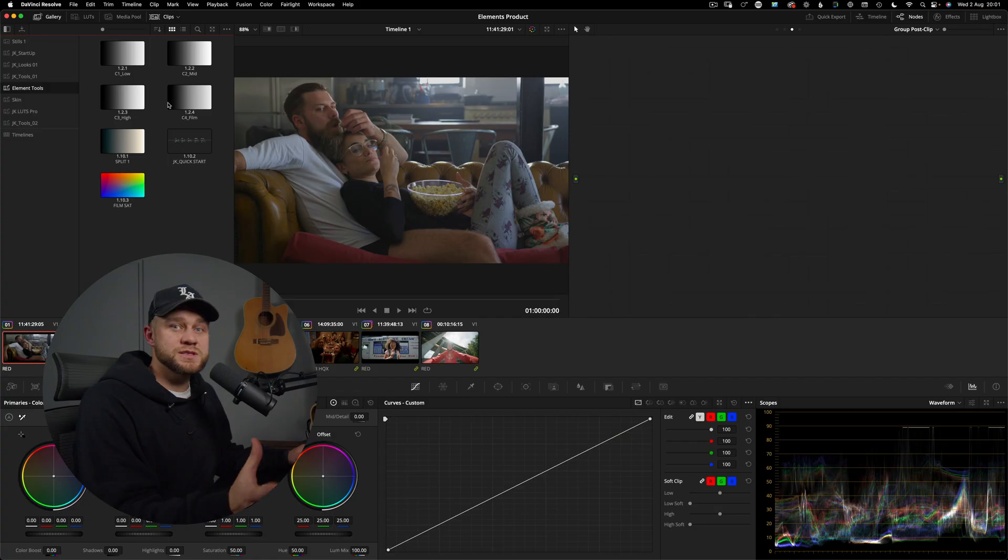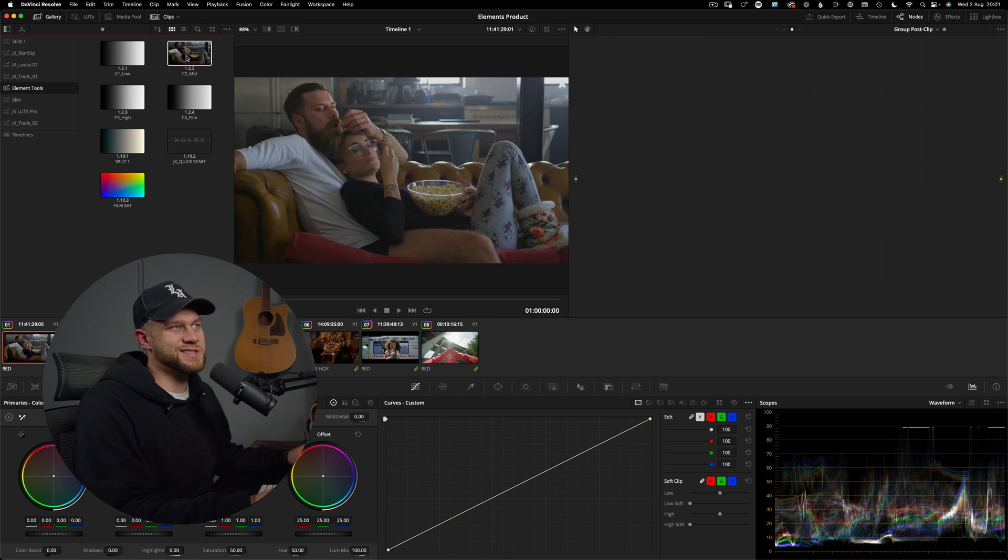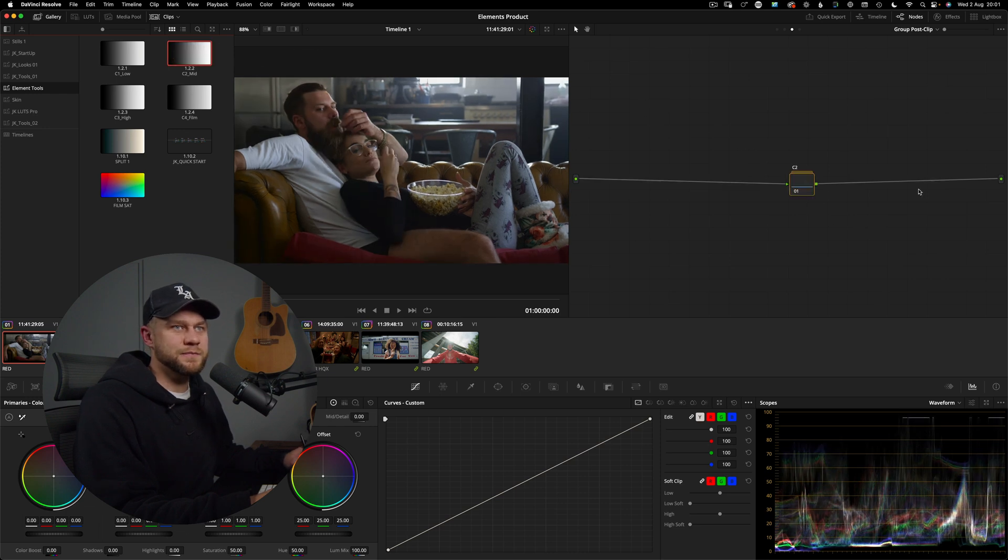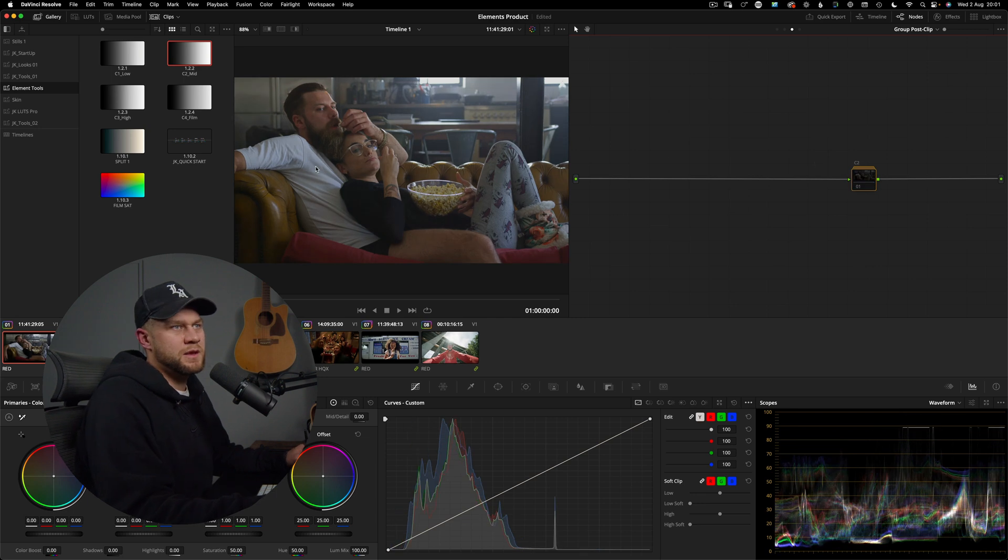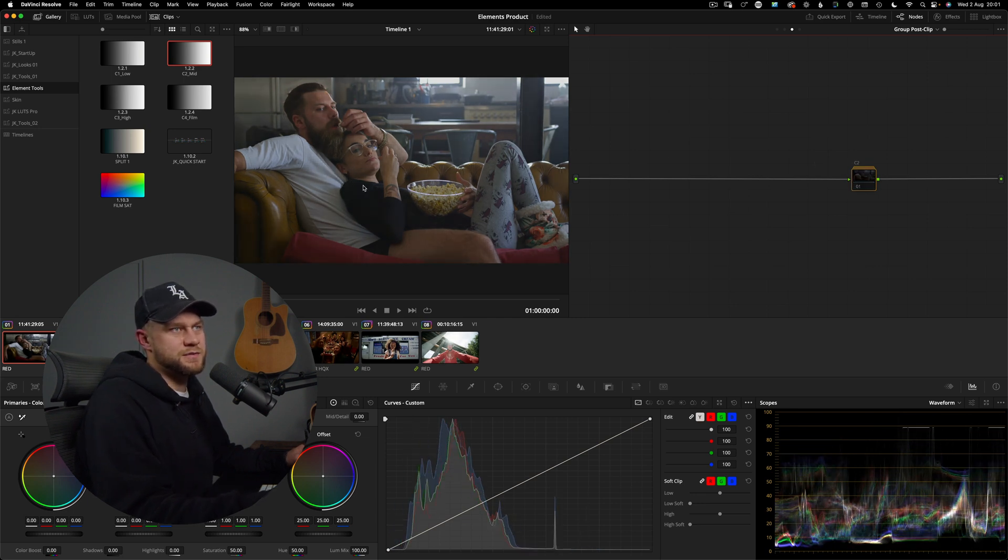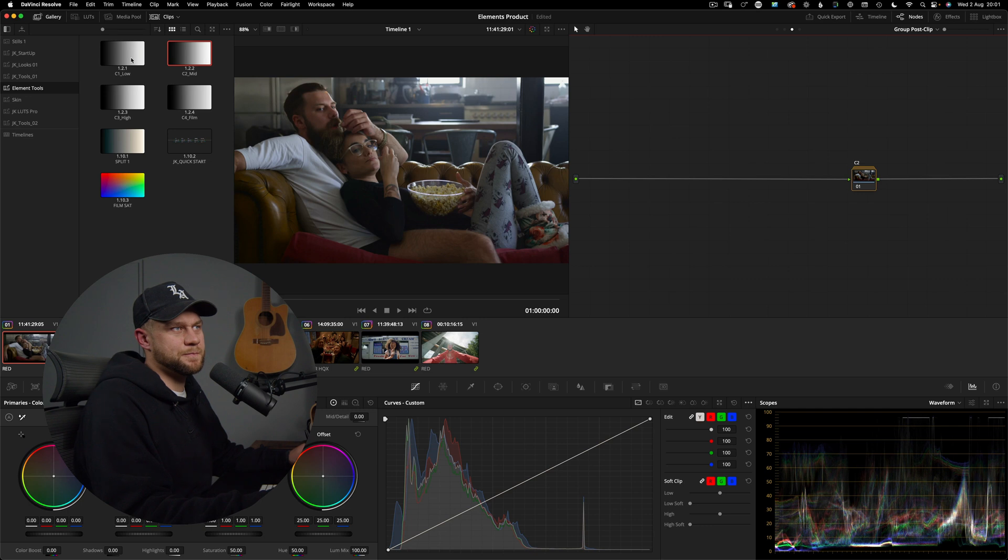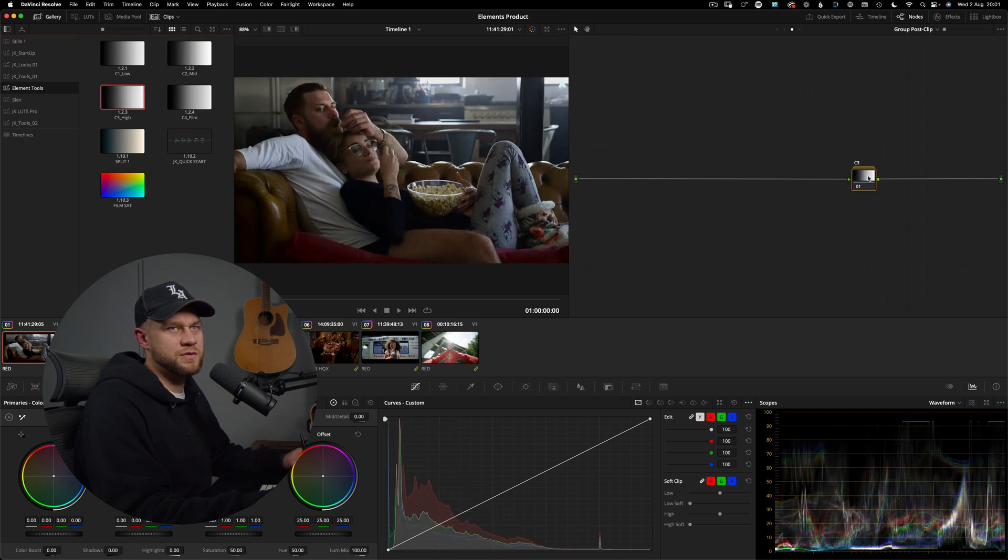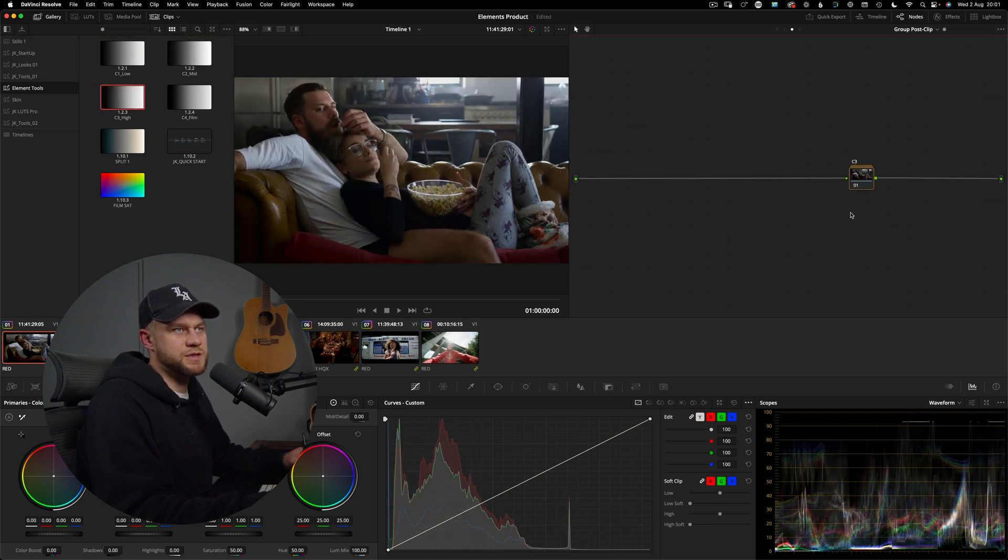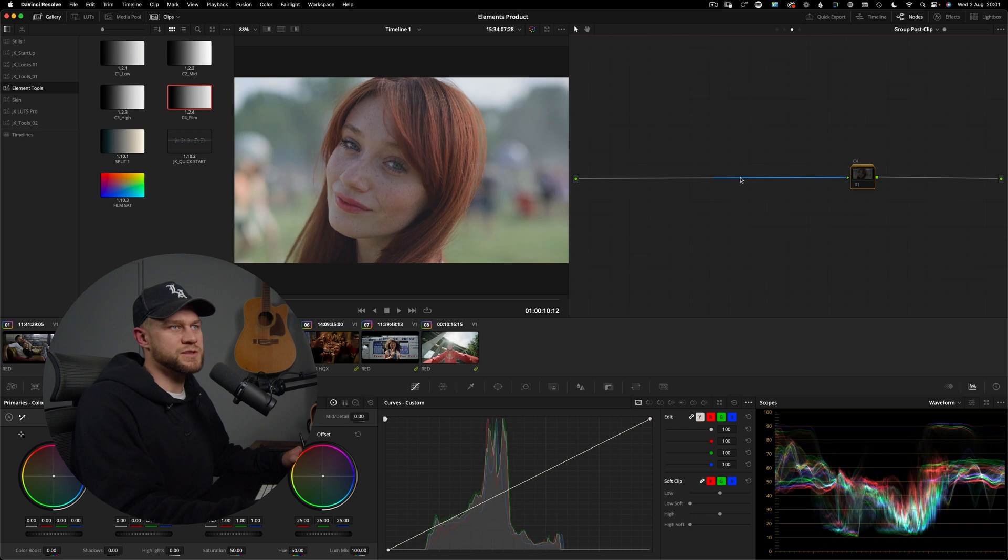So you can select one of these four contrast curves to start and you can drag it over and you can see here it applies that power grade. If we disable that and apply it you can see it has added a nice amount of contrast and each of these curves have slightly different characteristics.